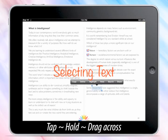Selecting Text: you can select text in order to copy, define, highlight, note, search, or share.